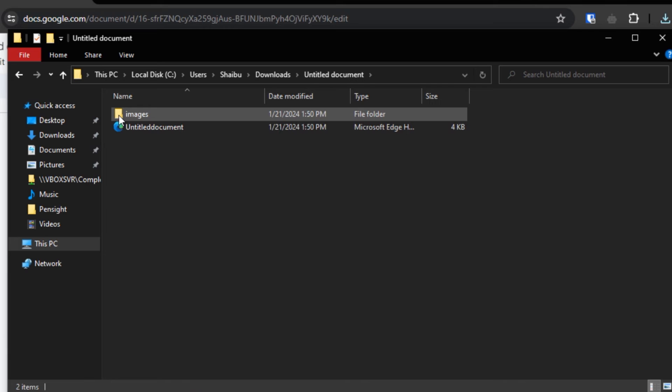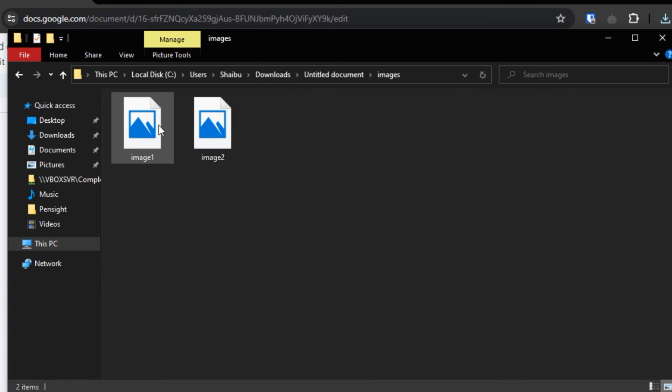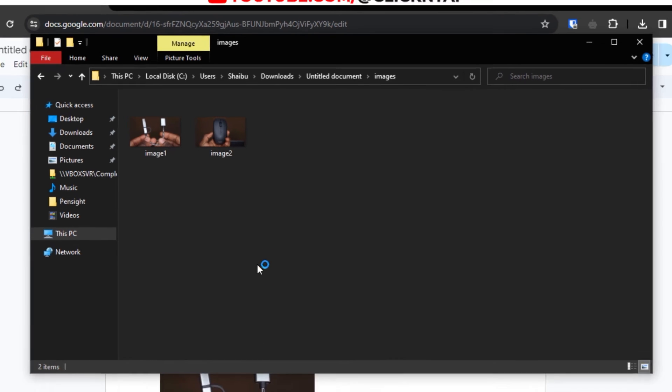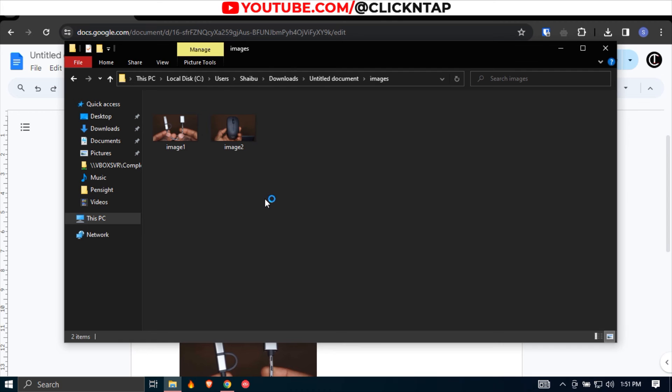Then you double click on Images and as you can see I have both of the images on my computer, so from here I can get to do whatever I want with the images. So that's how you download images from your Google Docs files.